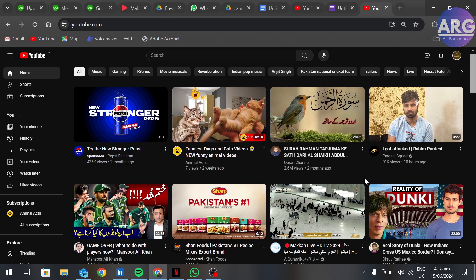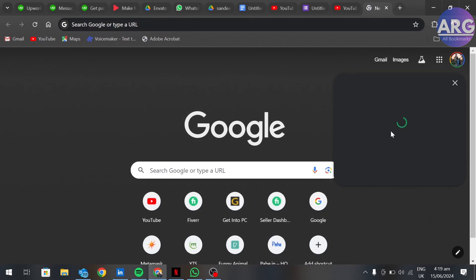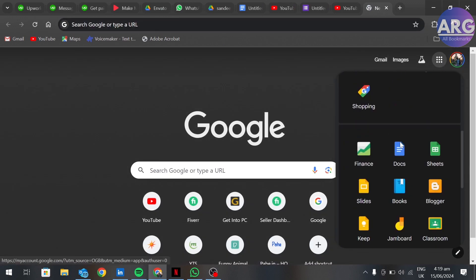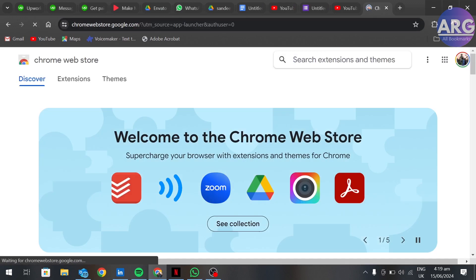To do that, go to the Chrome Web Store and here search YouTube Redux.